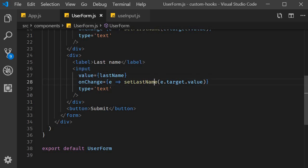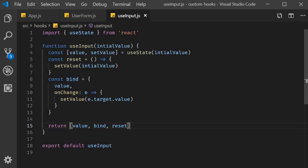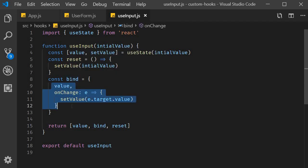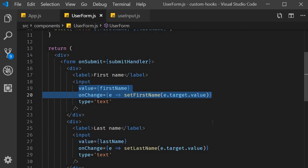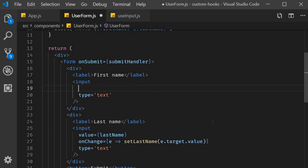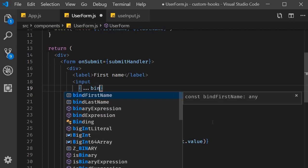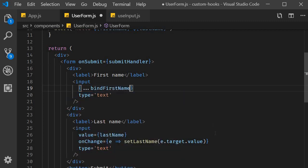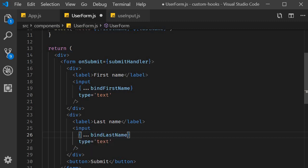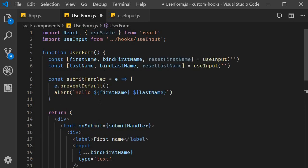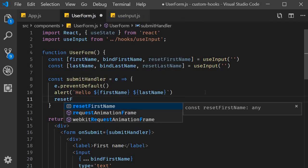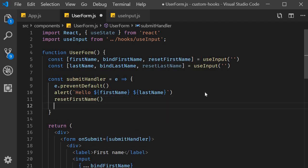The values for first name and last name are already being used in the submit handler. bindFirstName is going to replace the value and onChange attributes for first name, and bindLastName is going to replace the value and onChange attributes for last name. This is possible because the code is in fact one and the same — value and onChange. When specifying as an attribute we do have to use the spread operator: ...bindFirstName and ...bindLastName. For the reset functions, we can make use of them in the submit handler — resetFirstName and resetLastName. And that is pretty much it. Let's save the files.